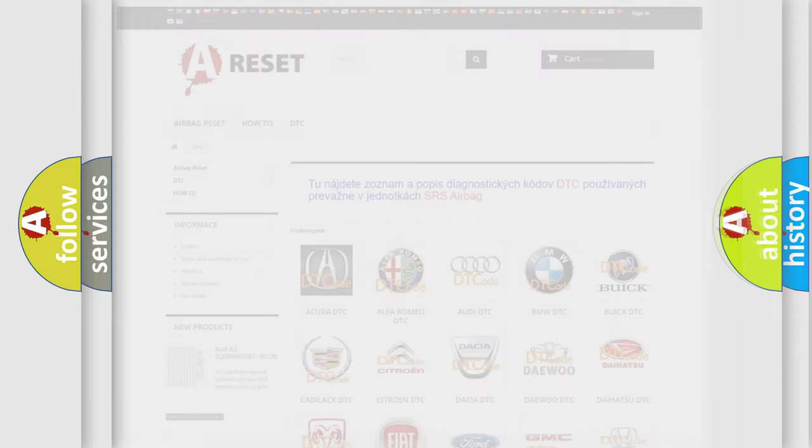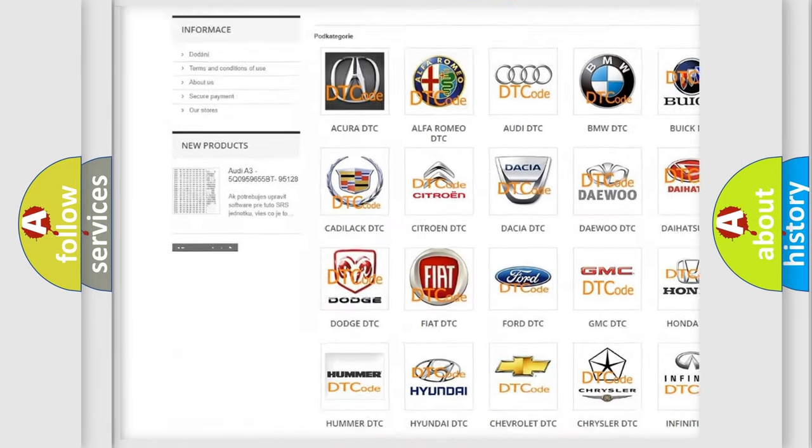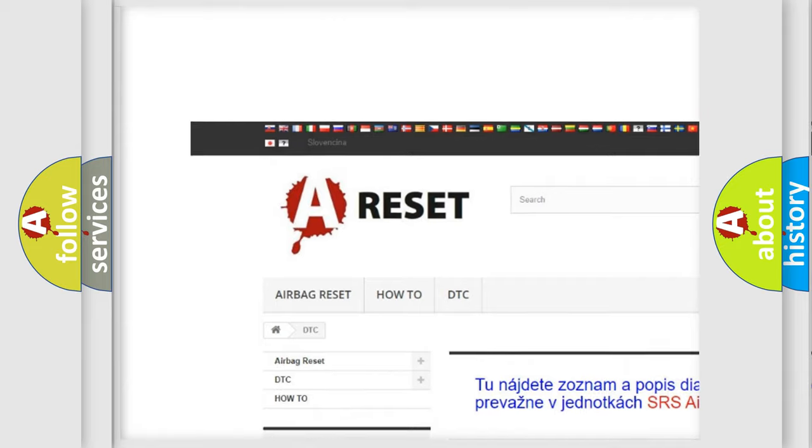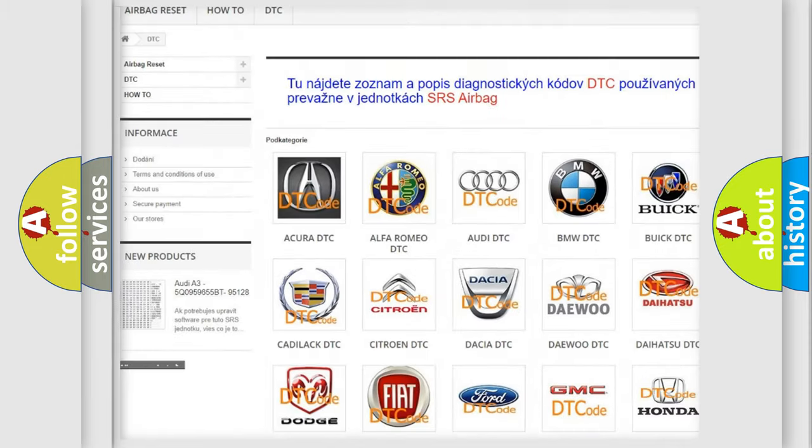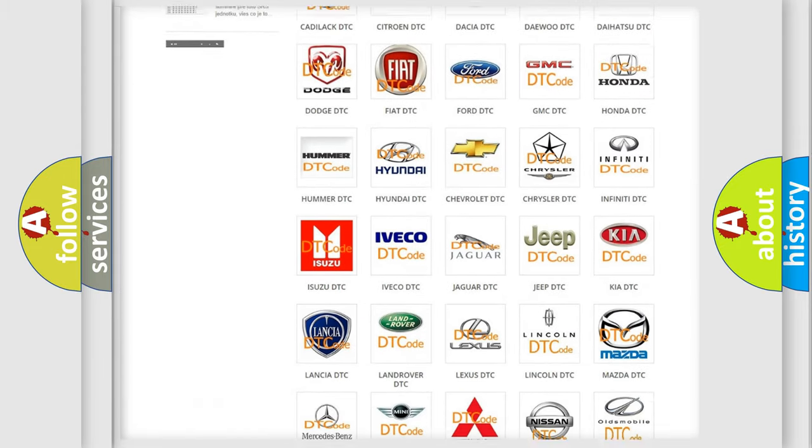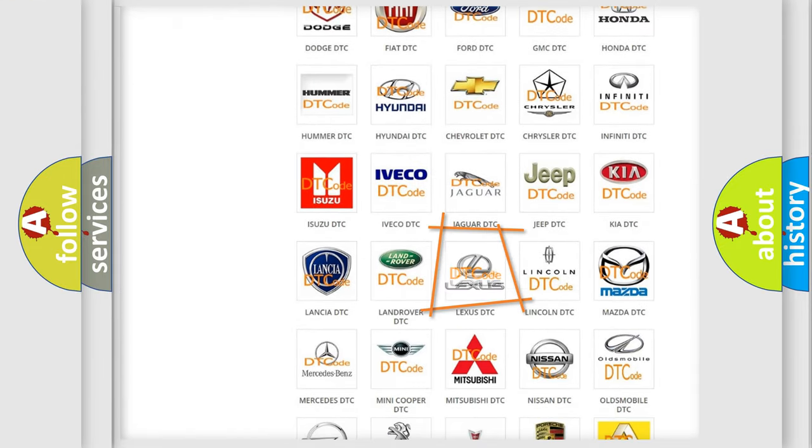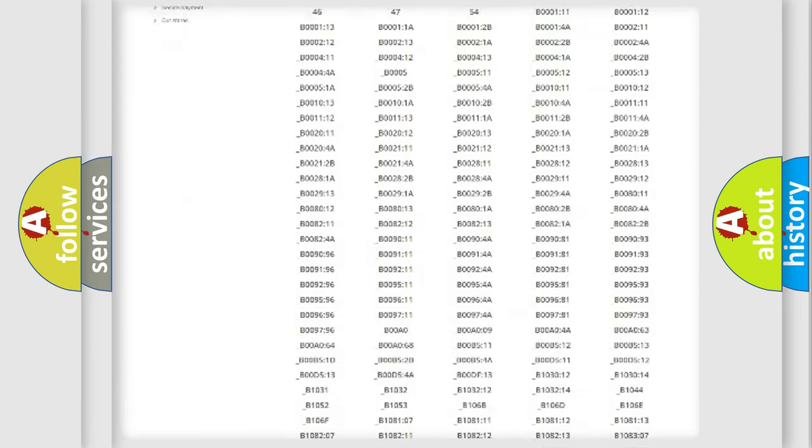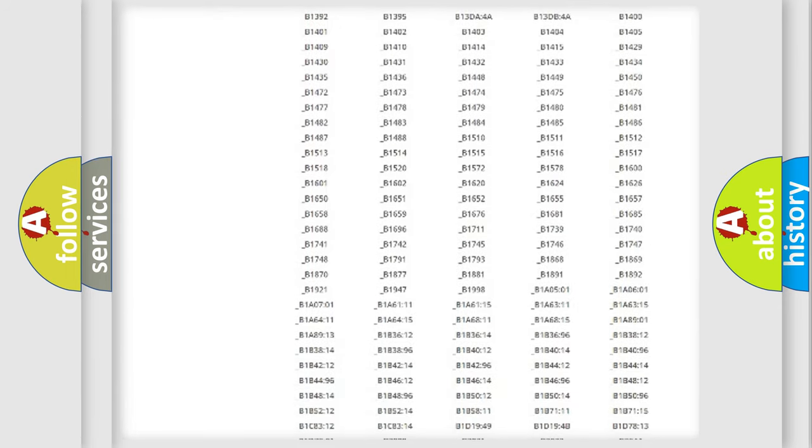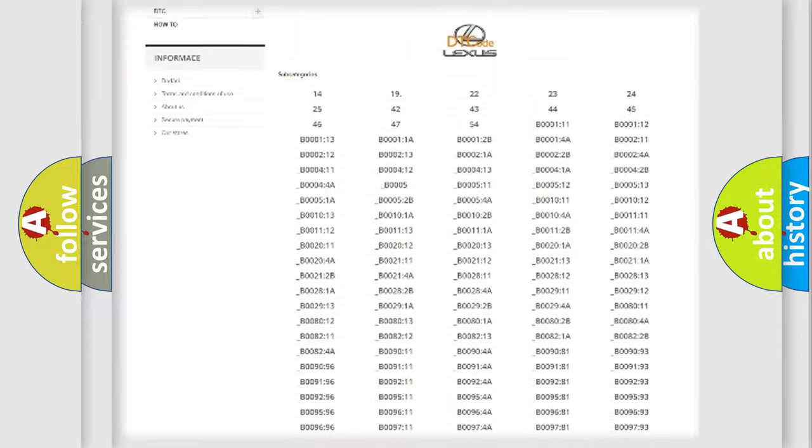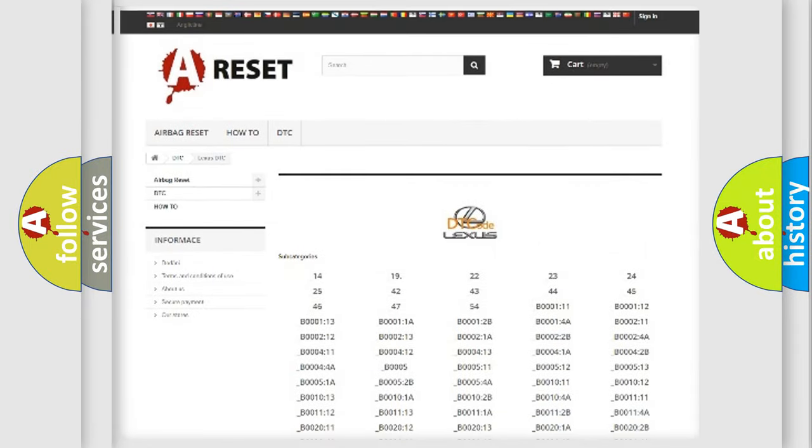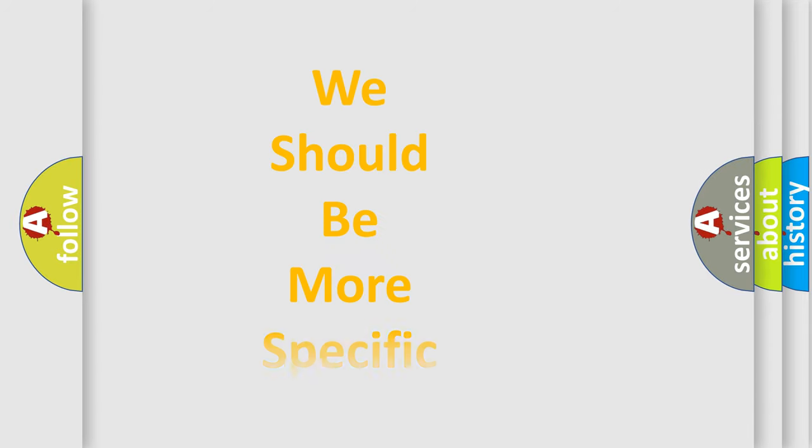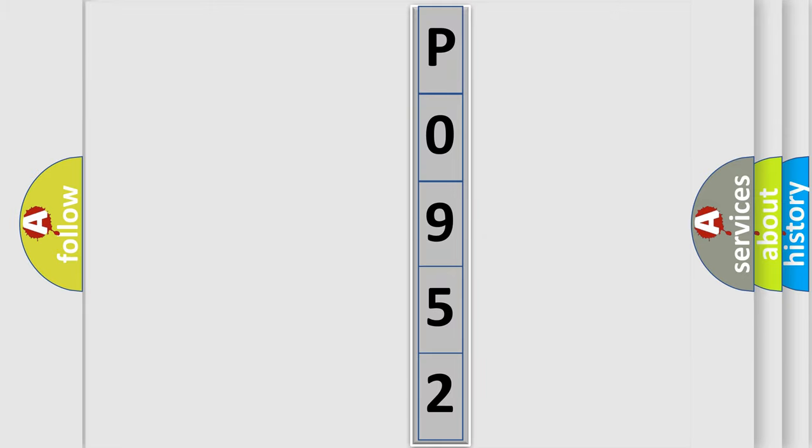Our website airbagreset.sk produces useful videos for you. You do not have to go through the OBD2 protocol anymore to know how to troubleshoot any car breakdown. You will find all the diagnostic codes that can be diagnosed in Lexus vehicles, and also many other useful things. The following demonstration will help you look into the world of software for car control units.